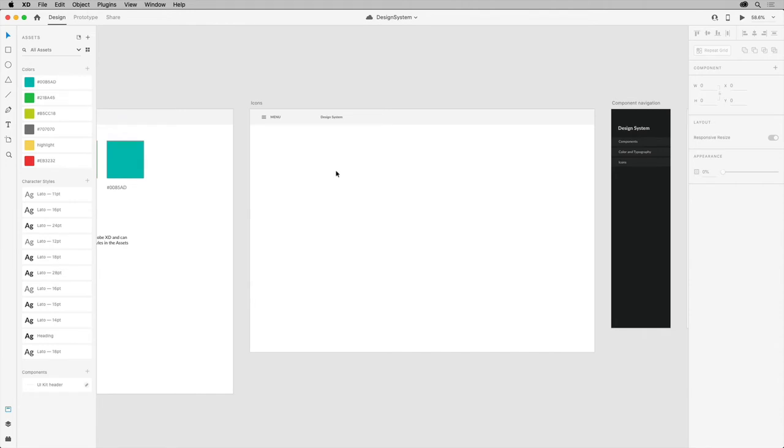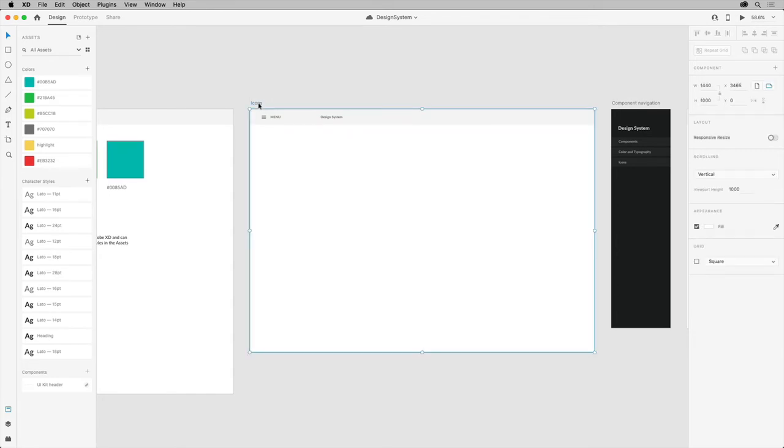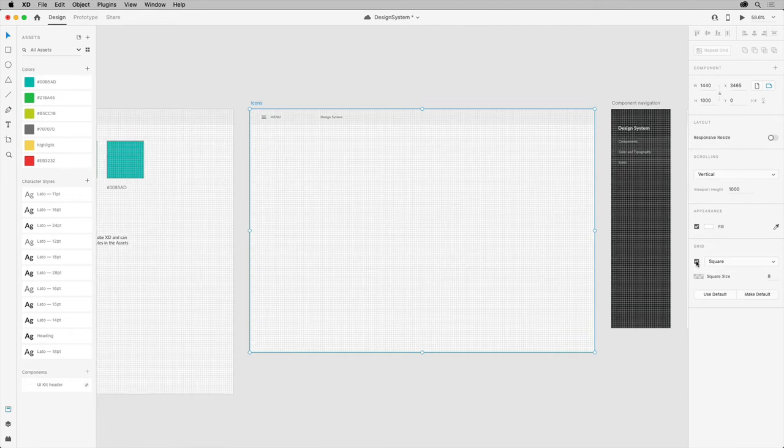We'll set a square grid which will actually apply to all artboards. So the first thing you need to do is select one of the artboards. Click on the artboard name here, come back over to the property inspector, choose square grid from the menu here, and make sure it's turned on.